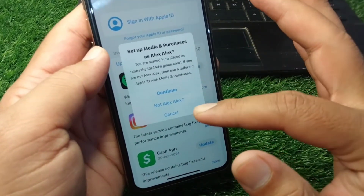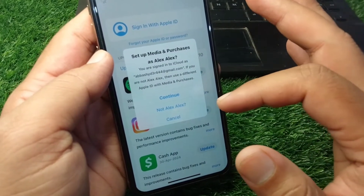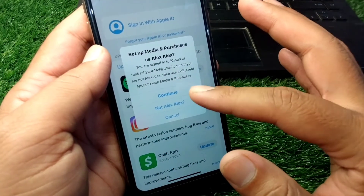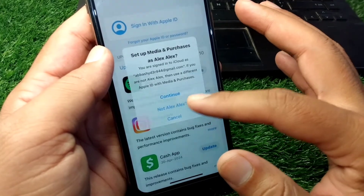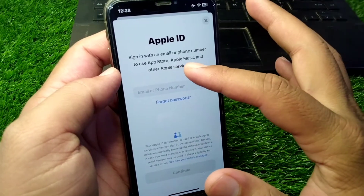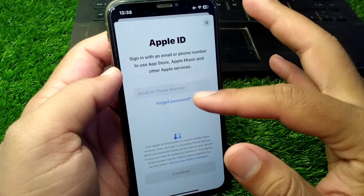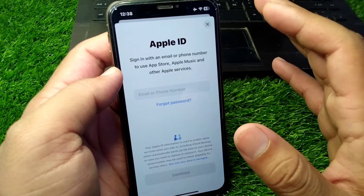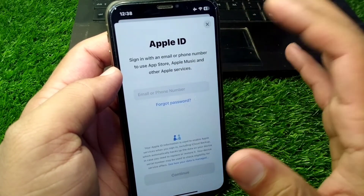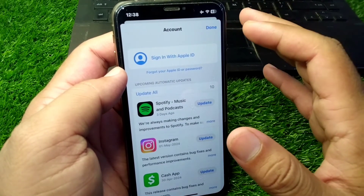Here you can see you can use a different Apple ID — a second Apple ID — for your App Store and iTunes. If you don't want to use the Apple ID which is active on your iCloud, simply tap 'No' and from here you can add a second Apple ID for your App Store, Apple Music, and other Apple services like iTunes. In this way you can easily add two Apple IDs on your iPhone.